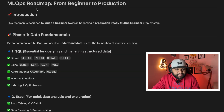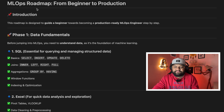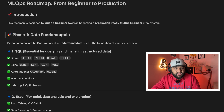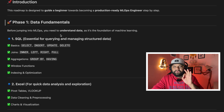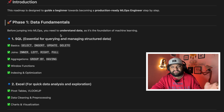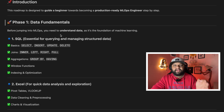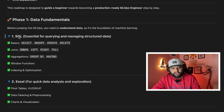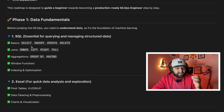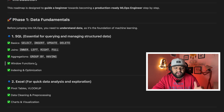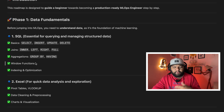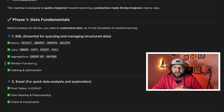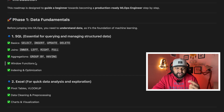Now let's talk about the MLOps roadmap for 2025, from beginner to production. In phase one, you need to focus on data fundamentals. This roadmap is prepared considering everyone coming from a beginner background. Starting with SQL — performing join operations, group by, window functions, indexing, optimization — and you need to know about DBMS concepts and how databases actually work.